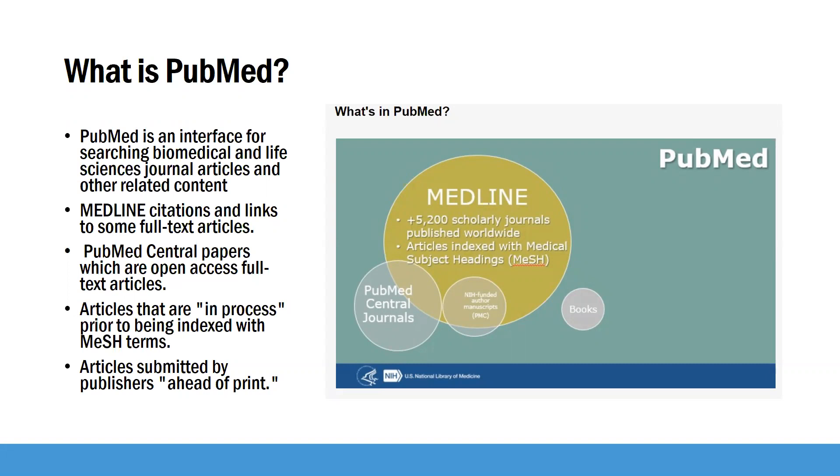It contains the Medline citations and links to some full text articles. Medline consists of over 5200 scholarly journals that are published worldwide.